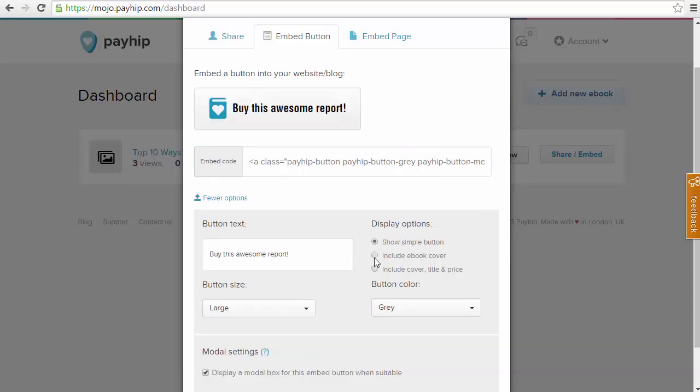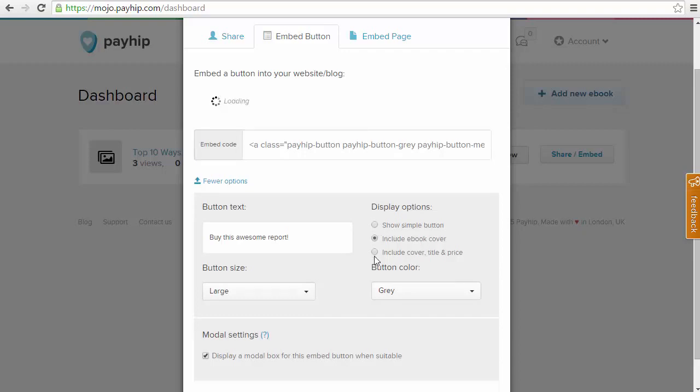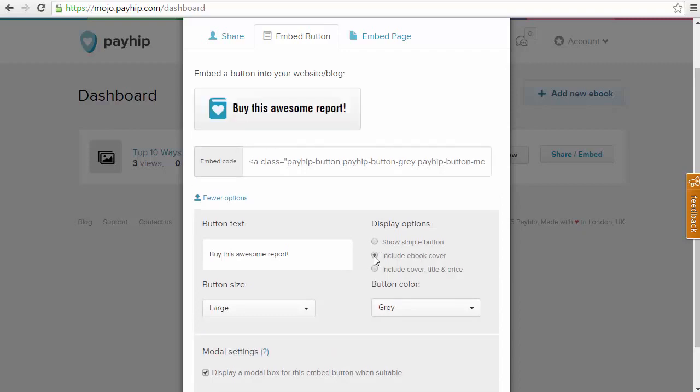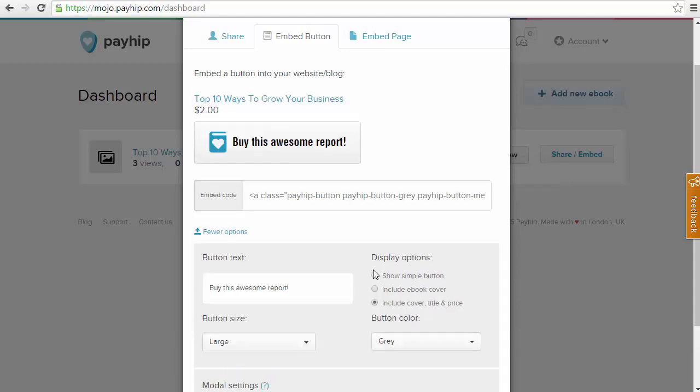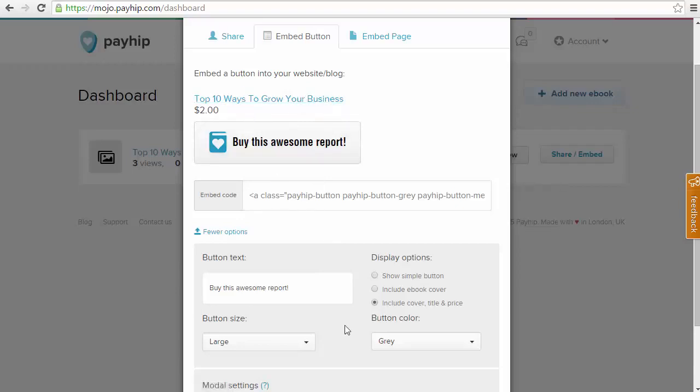For the display options, we can show the button only. We can include the eBook cover. If you uploaded the eBook cover in your settings, you can include that here. And you can also include the cover, the title and the price as you can see here.